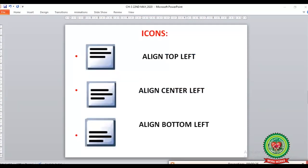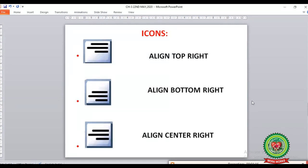Now let's discuss the icons from pages 31 and 32. The first icon is Align Top Left, where the text is aligned to the left and placed at the top. The second is Align Center Left, where the text is placed in the middle between the top and bottom margins on the left side. The third is Align Bottom Left, where the alignment is at the bottom on the left.